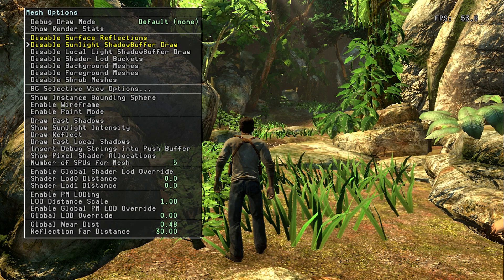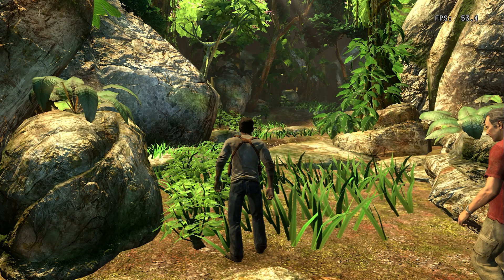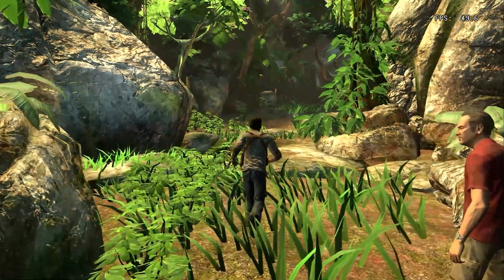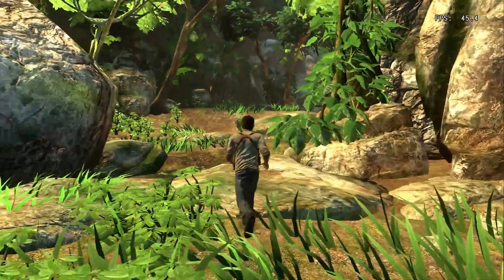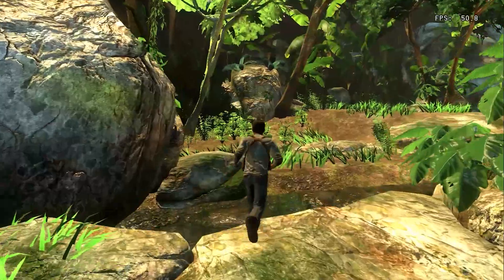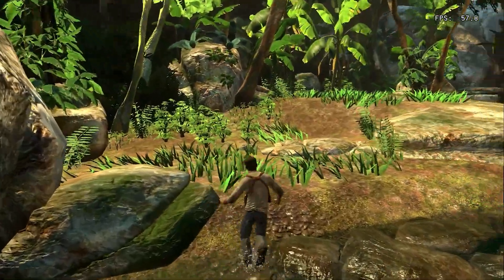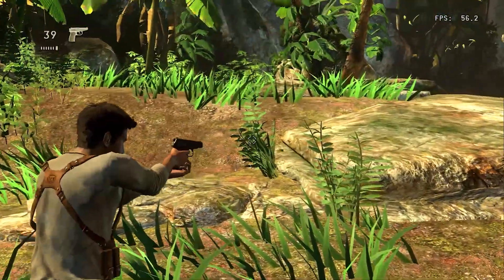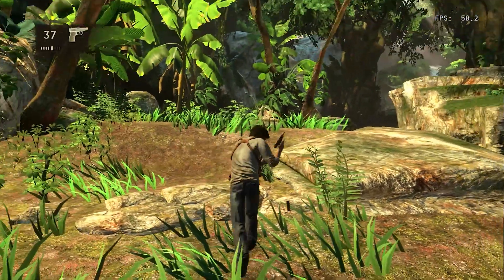Press Start to close the debug menu. And there you go — with these settings you'll be able to play Uncharted 1 on PC. Make sure you keep watching the video for Uncharted 2 and 3.